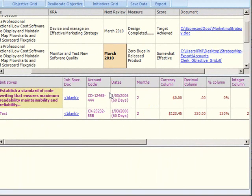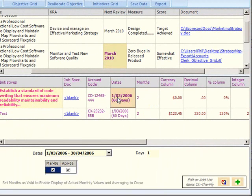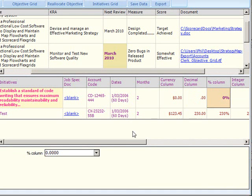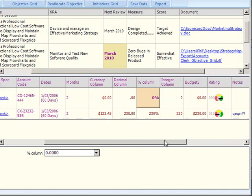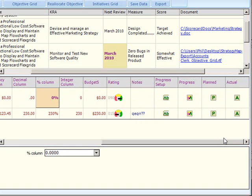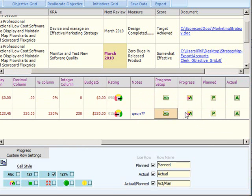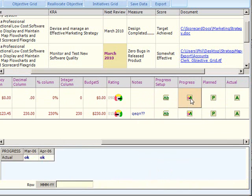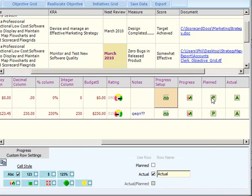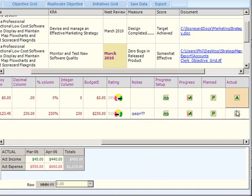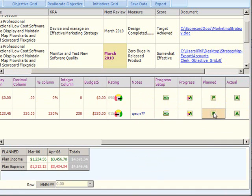In the initiatives grid there are more column styles available, and these include both date range and numeric columns. Monthly grids are also available, and there are two types of grids, both of which can be used. The progress or Gantt grid has a variety of cell styles, whilst the finance or numeric grid can have the monthly row totals displayed as cells inside the initiatives grid.